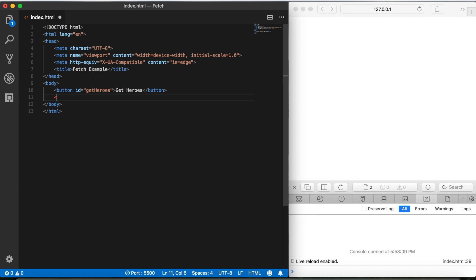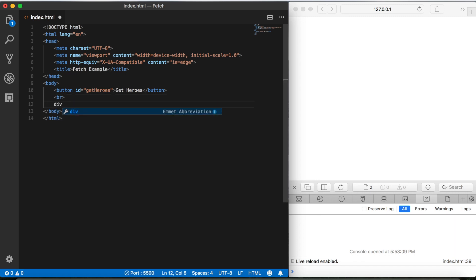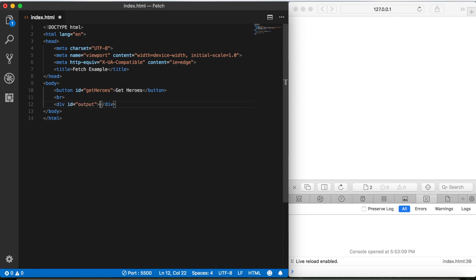Then we're going to add a line break and then put in a div tag here, and we'll give that an ID of output. Now we're going to leave this div empty because the content here is going to be generated dynamically based on the output ID that we just gave it. And if that doesn't make any sense to you, it'll be a little bit more clear a little bit later.